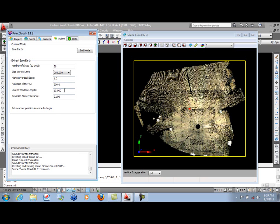Each search window is 10 units. So from a given point, it'll look 10 units away for additional points to see if they fall within the parameters for highest vertical edge or slope. We also have a noise tolerance to help eliminate outliers.